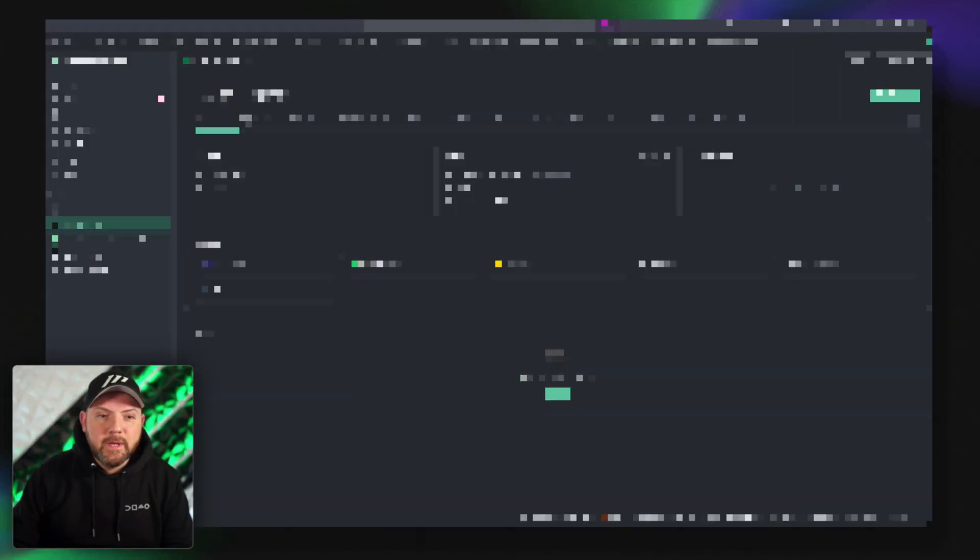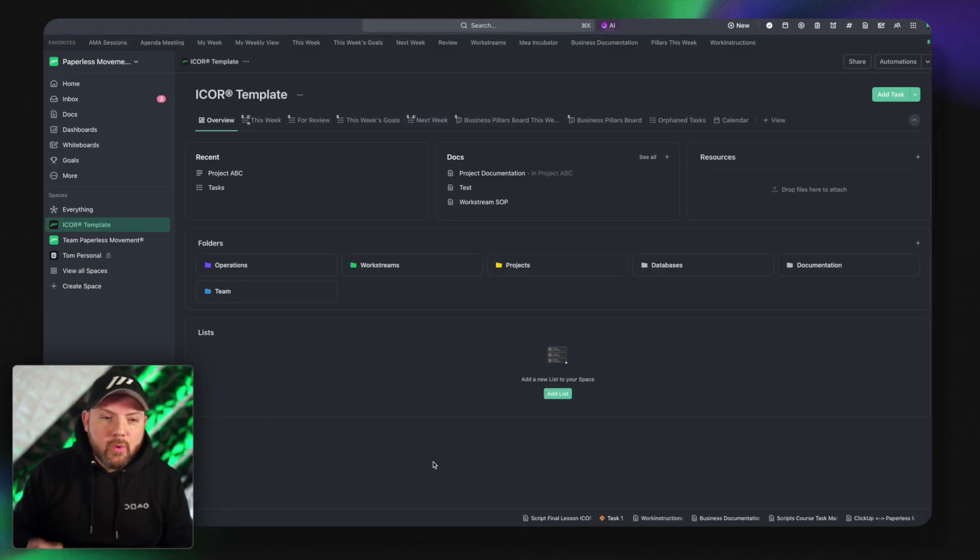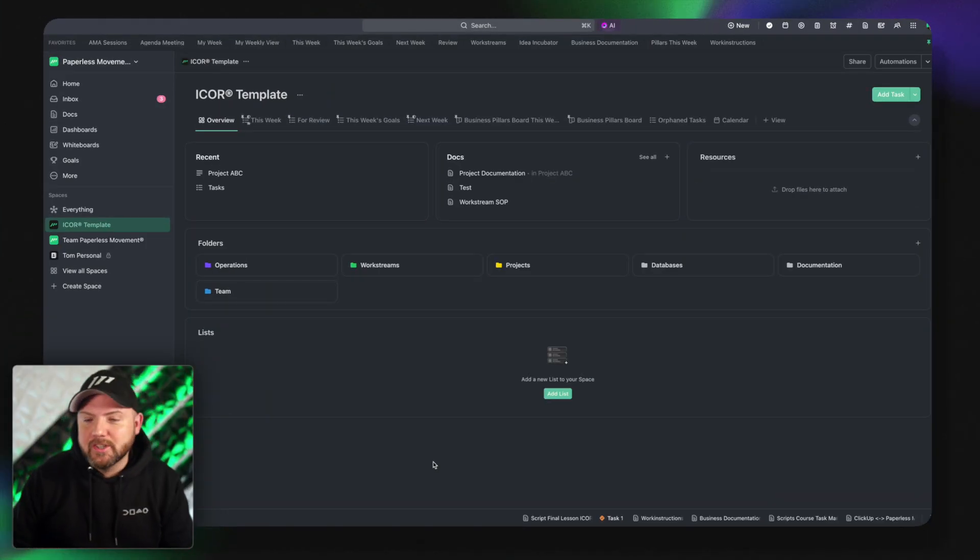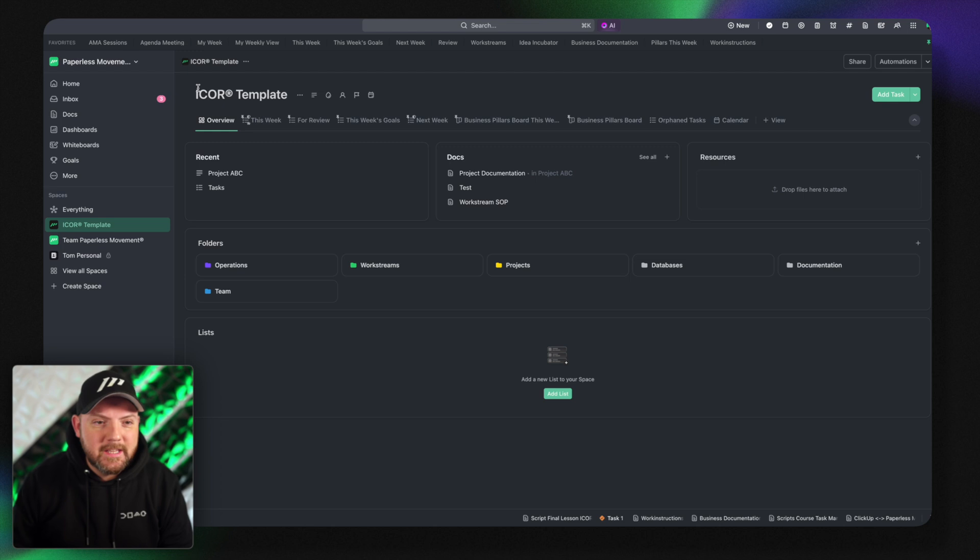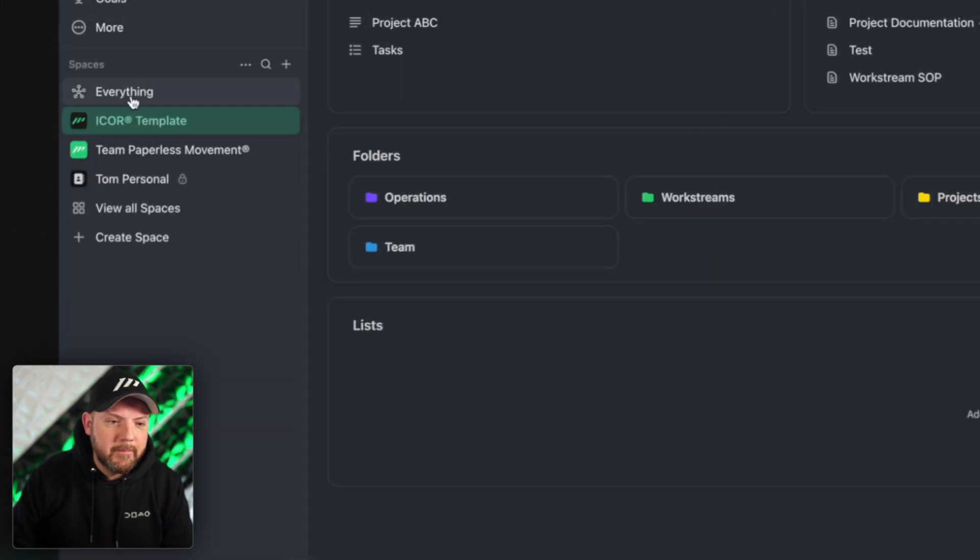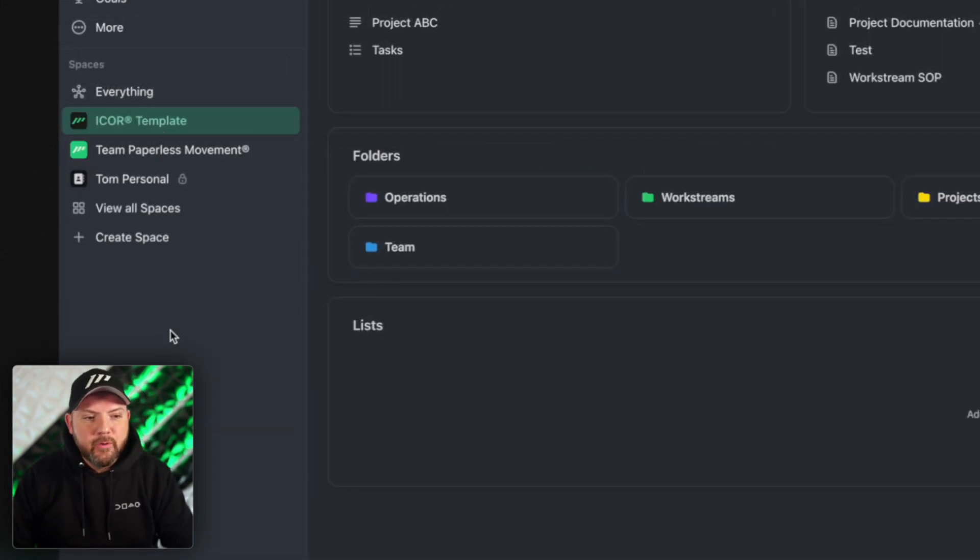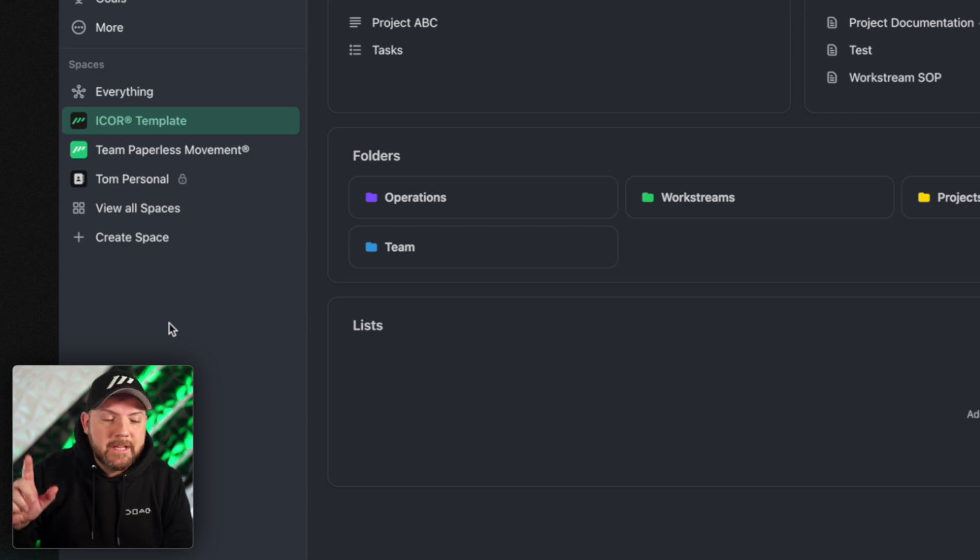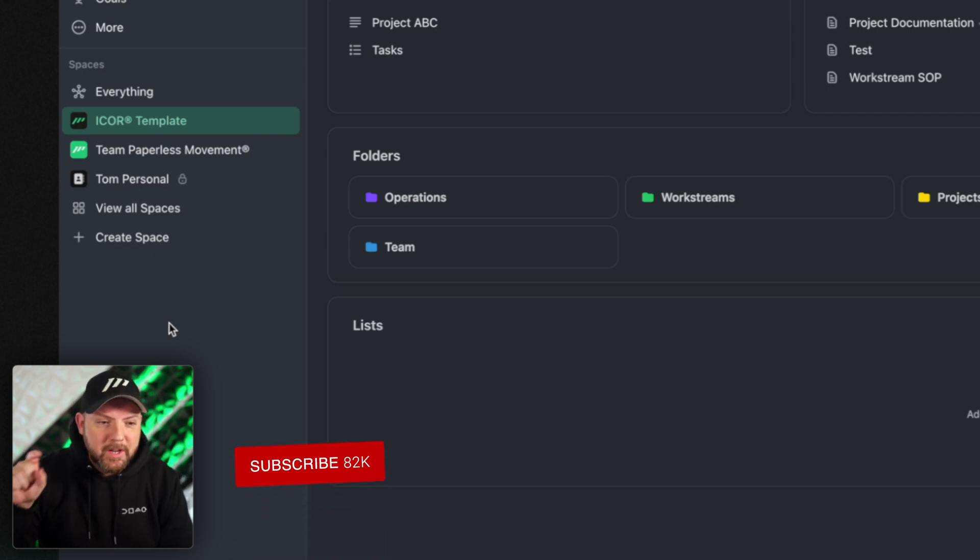All right here we are. Here we see already the new overview feature. So you see here the iCore template and that's the space that we have here. For those who are new to ClickUp there will be a beginners course as well coming to YouTube.